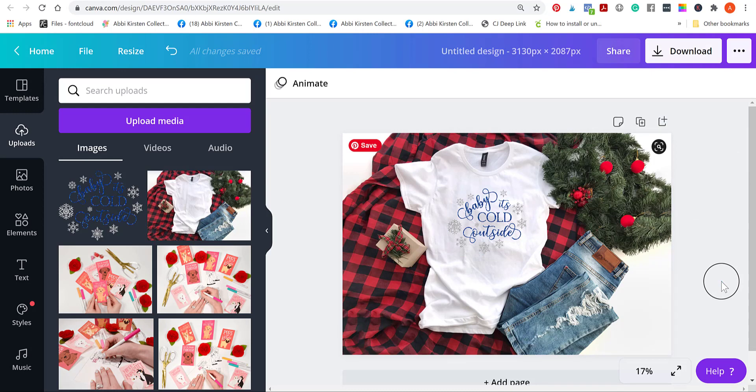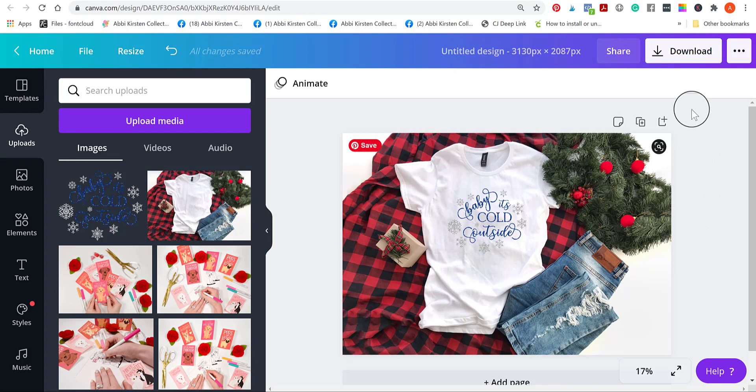There we have it. There is my mockup image using a design I made and a mockup image that I purchased. I got this one, I think, off of Etsy. There's lots of great places that you can find mockup images with a simple Google search.